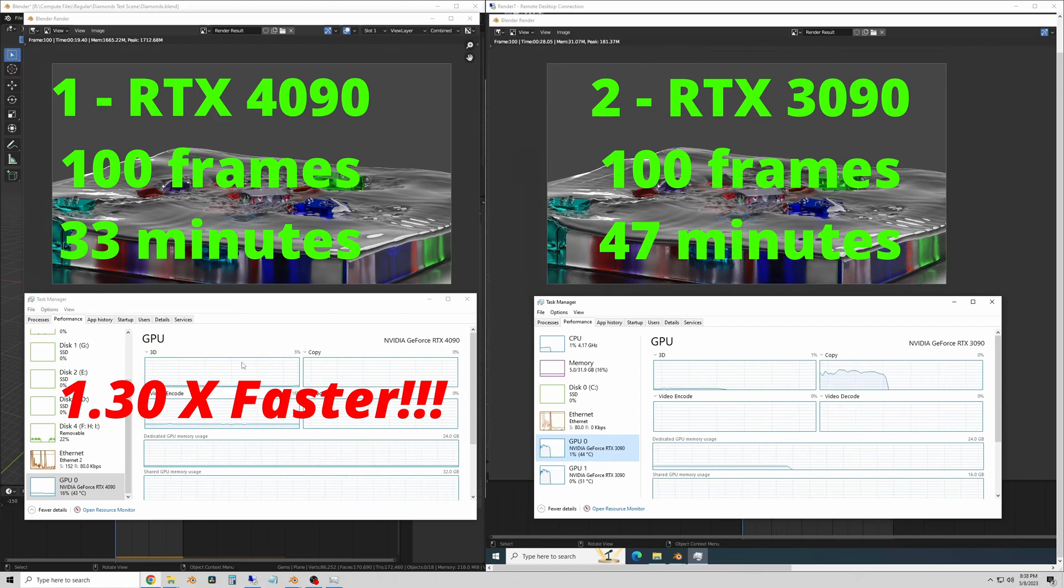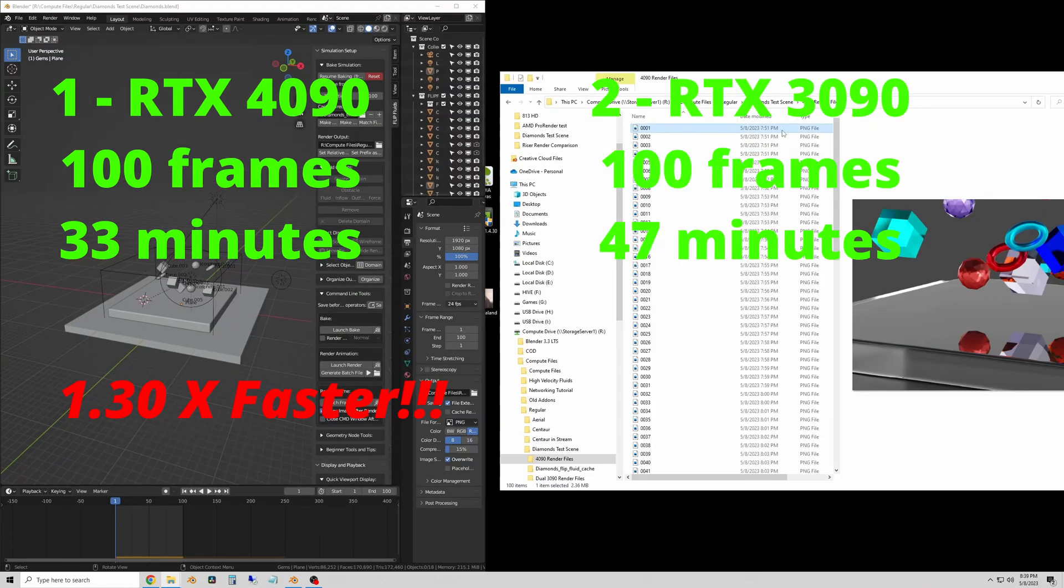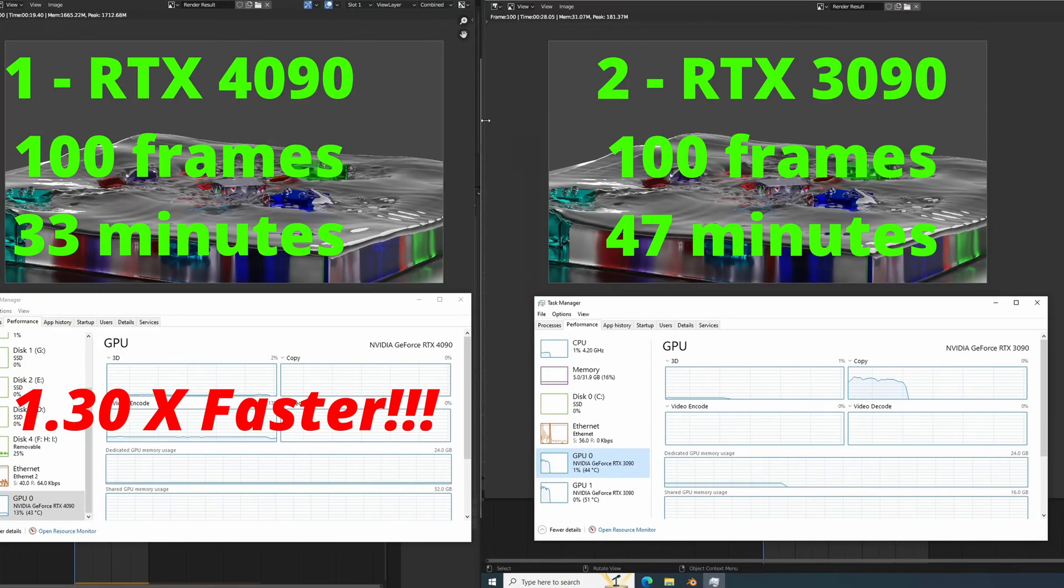So this test shows that one expensive RTX 4090 GPU outperforms two older cheaper 3090s. And if you consider the power over the amount of time you'll own the card it's a no-brainer. The newer RTX 4090 is the better deal.